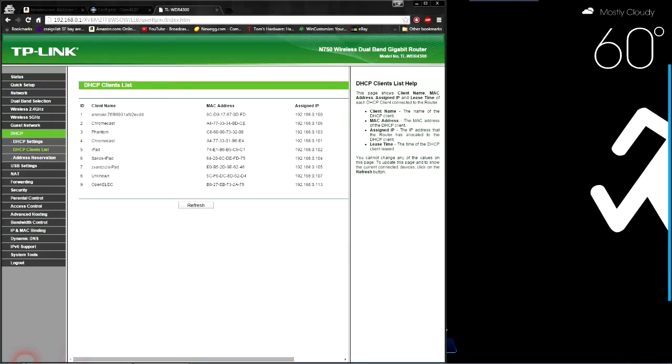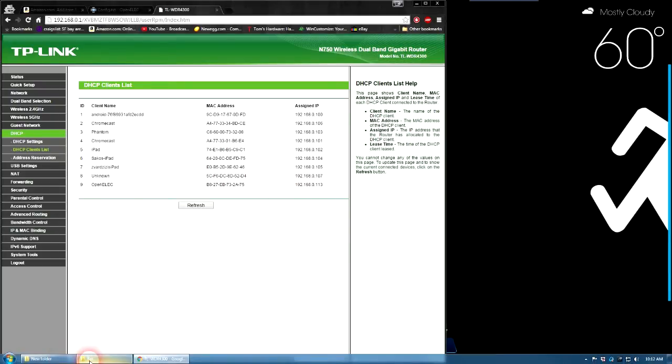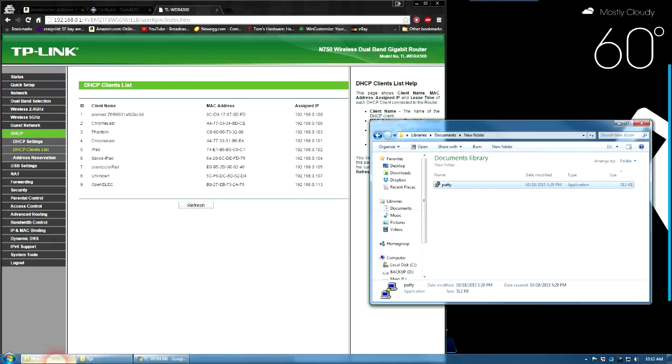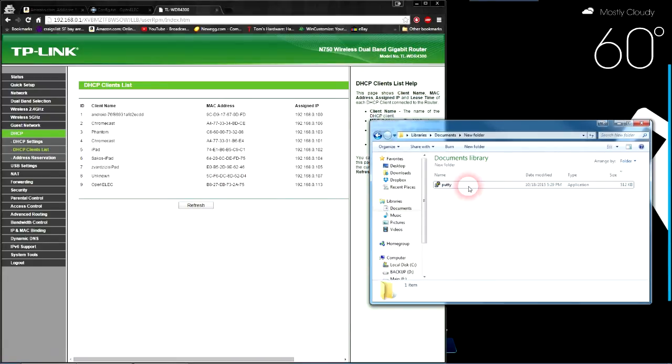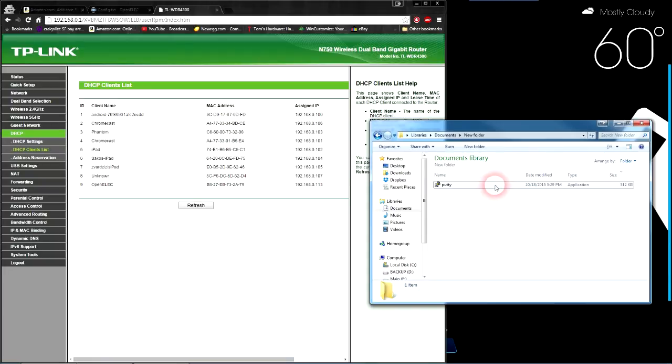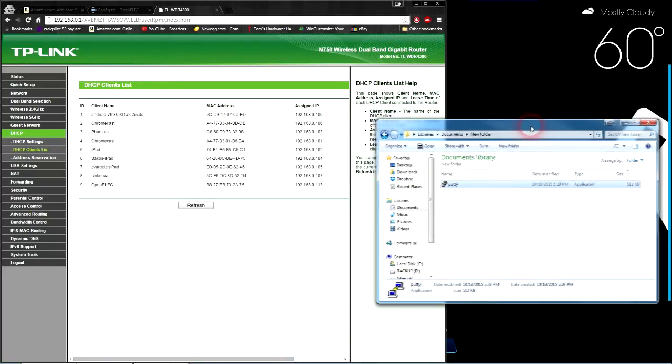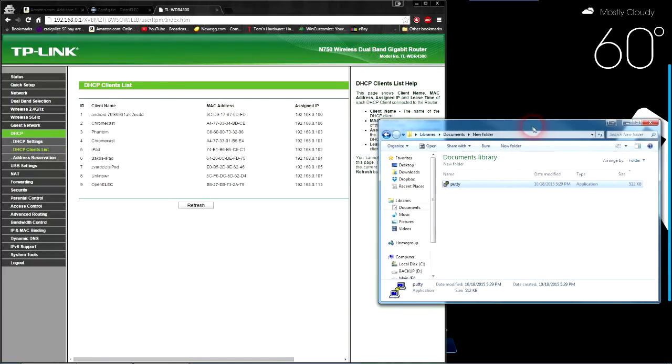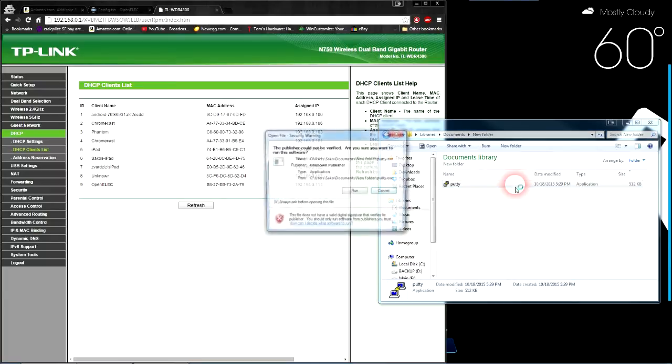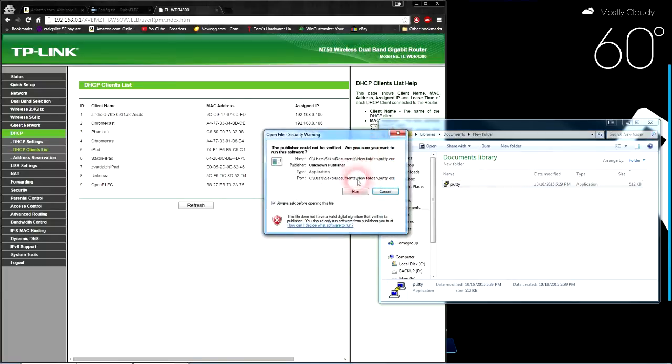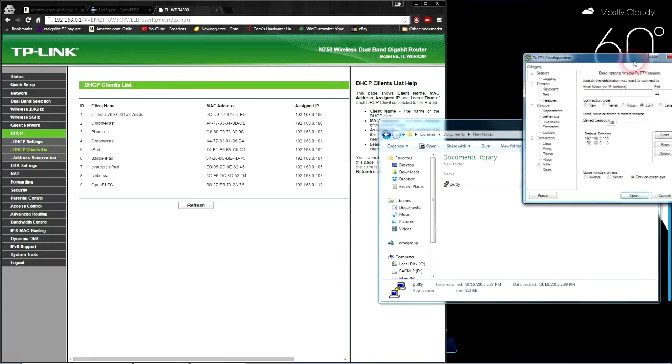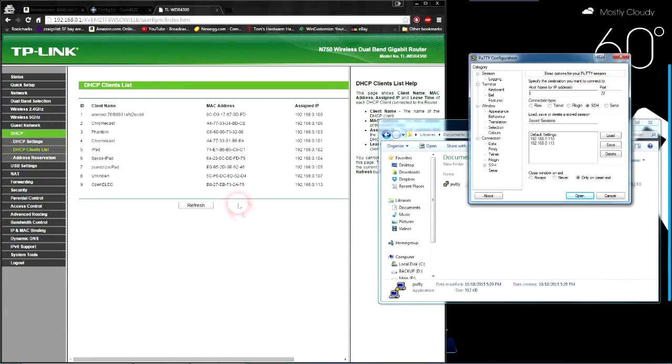We're going to get another application called PuTTY. PuTTY is a free application you can download. I'll have the link in the description. Mac has built-in SSH capabilities through the terminal, and you can Google how to do that if you'd like. PuTTY is just an SSH application which allows you to access a computer remotely, in this case our Raspberry Pi. The reason we need the IP address is because that's how you access it.